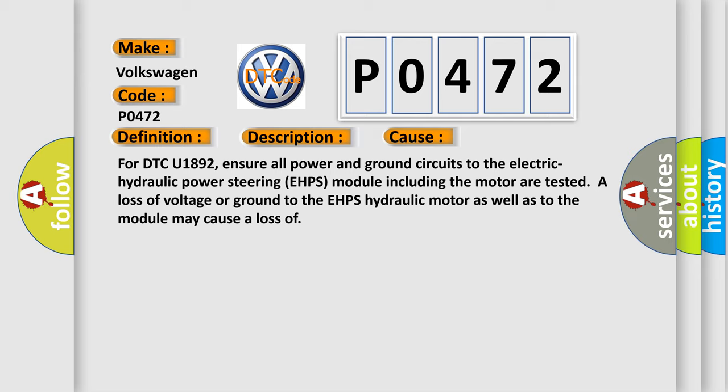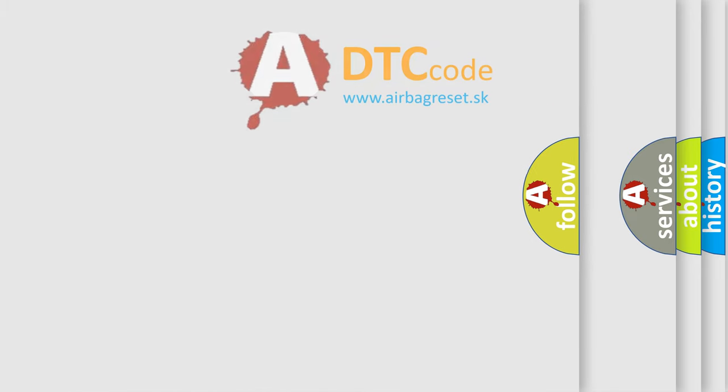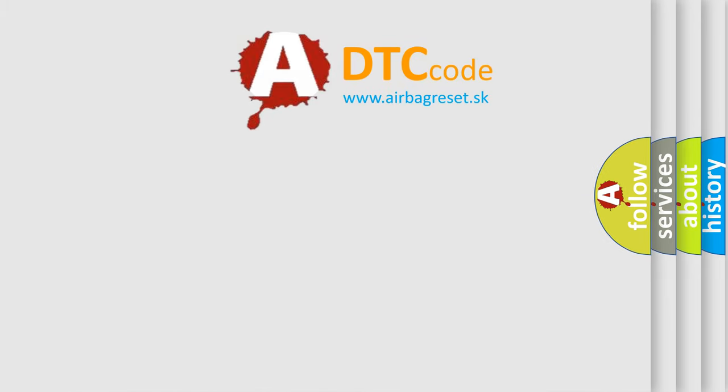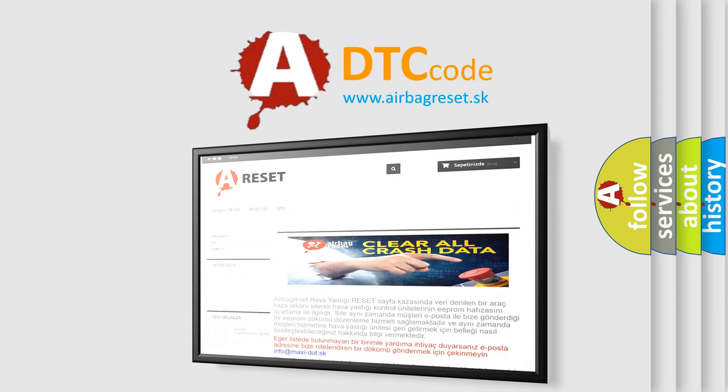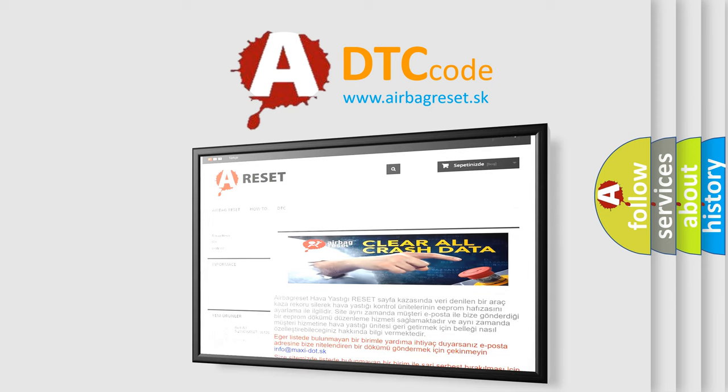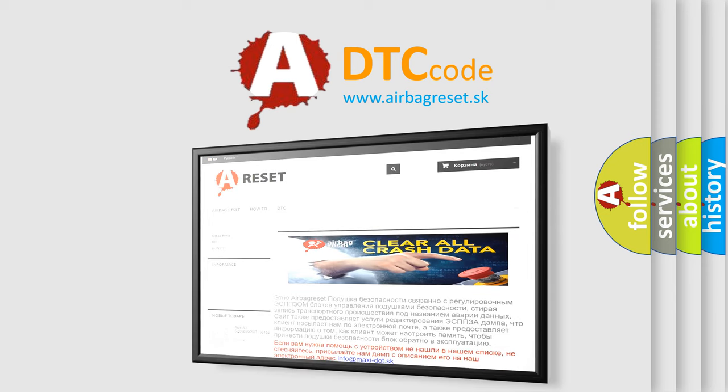The airbag reset website aims to provide information in 52 languages. Thank you for your attention and stay tuned for the next video.